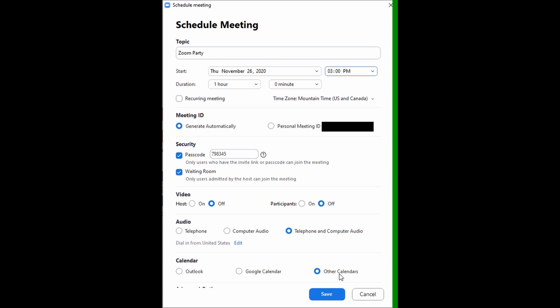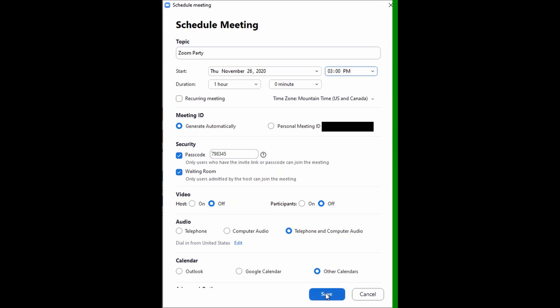What we're going to look at in this video is what happens when we actually save and schedule our meeting. I've chosen to select 'Other Calendars.' If you want to create a calendar event, you can select Google Calendar or Outlook. In this video, I'm looking at inviting people through email and through text, so we're not going to use those two calendars. I'm going to save.